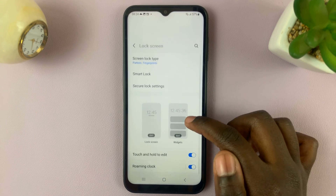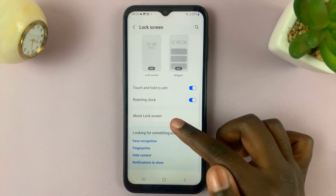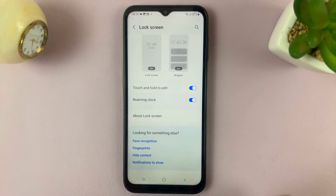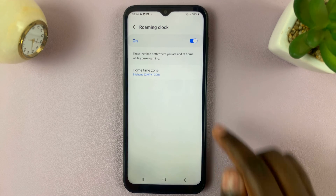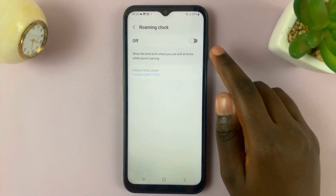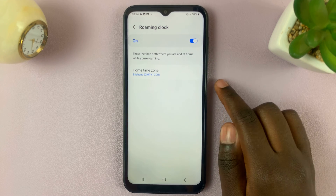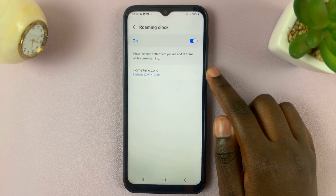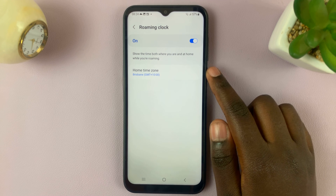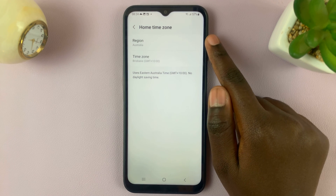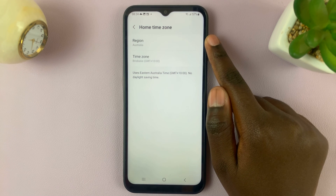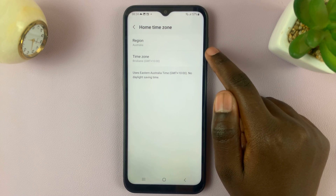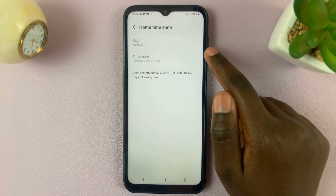Here, you should scroll down and tap on roaming clock. Make sure it's enabled, and you should see the option home time zone. As you can see, mine is region is set to Australia, with the time zone being Brisbane.